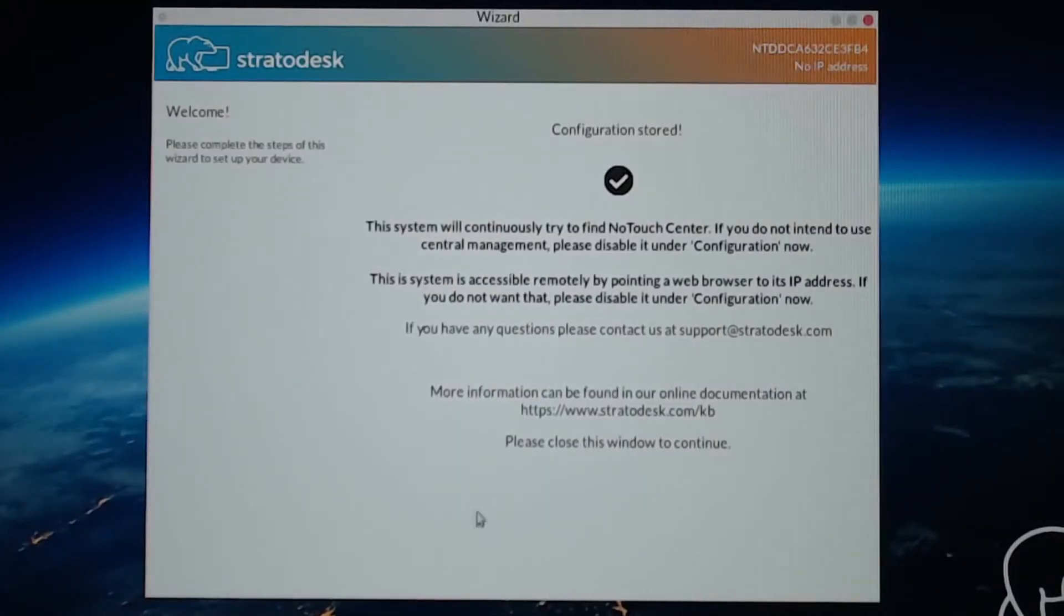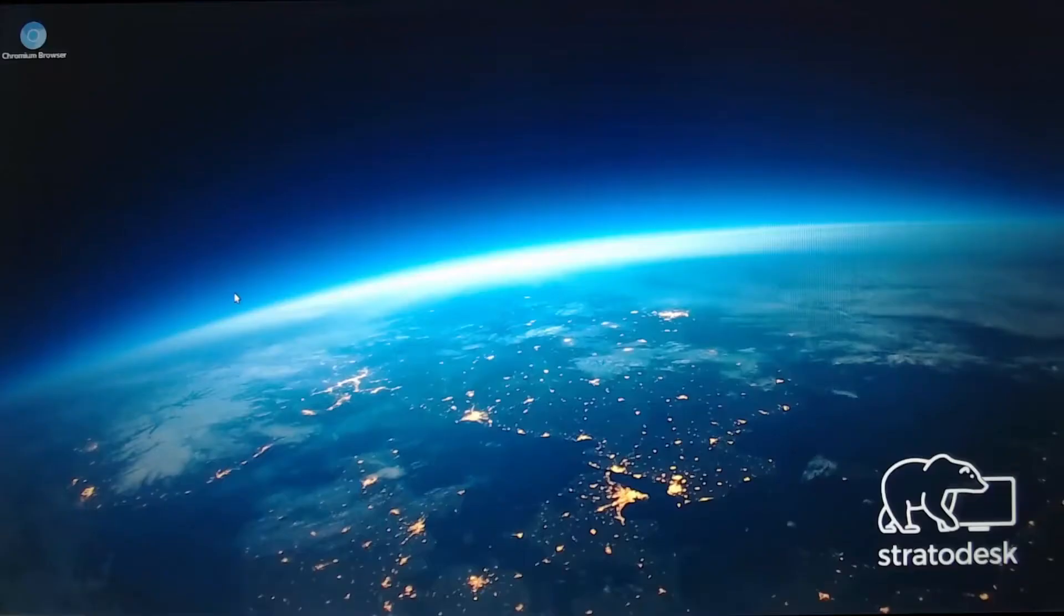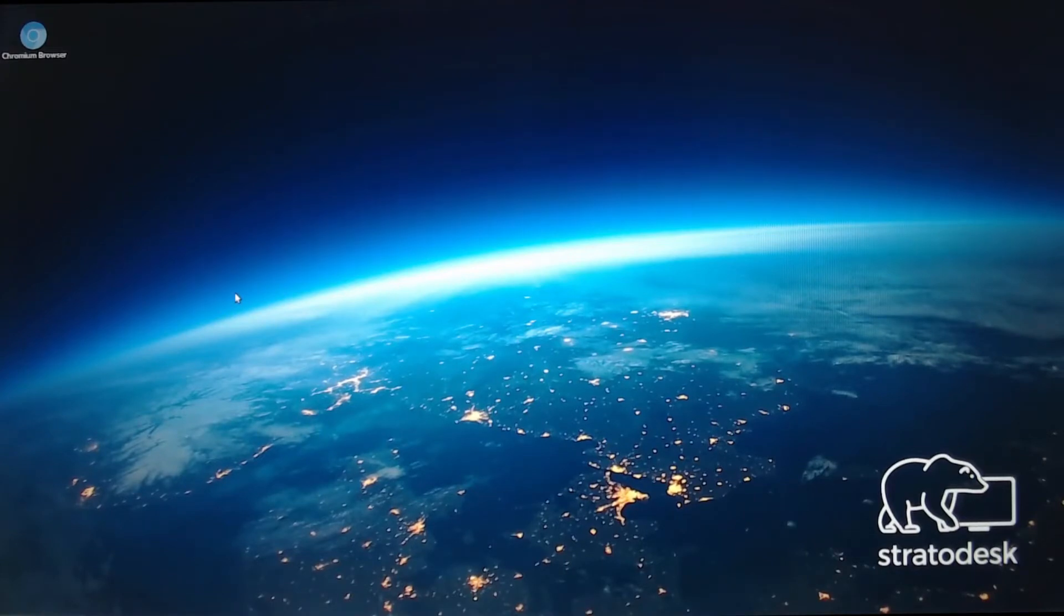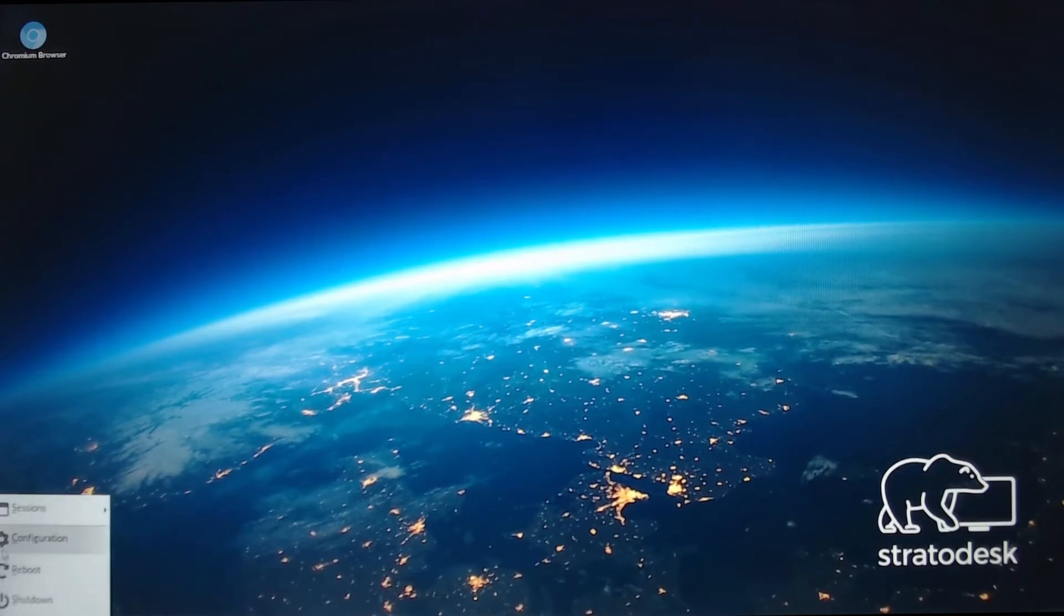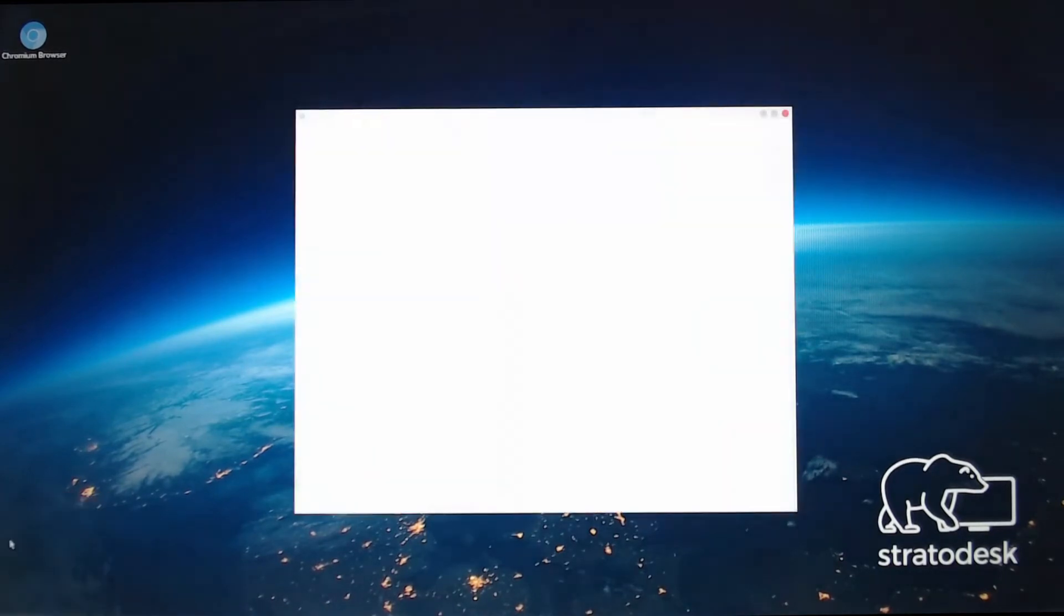The initial setup's complete. I'll just close the wizard. And as you can see, we now have a Chromium Browser up in the corner. I don't use that, but it's there.